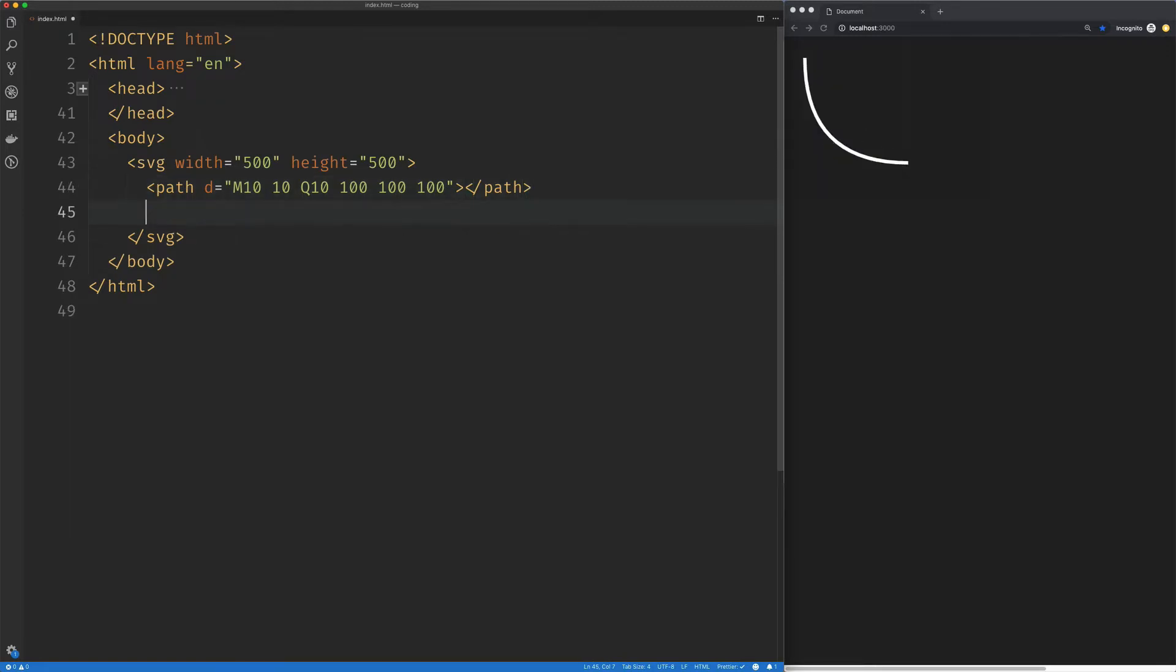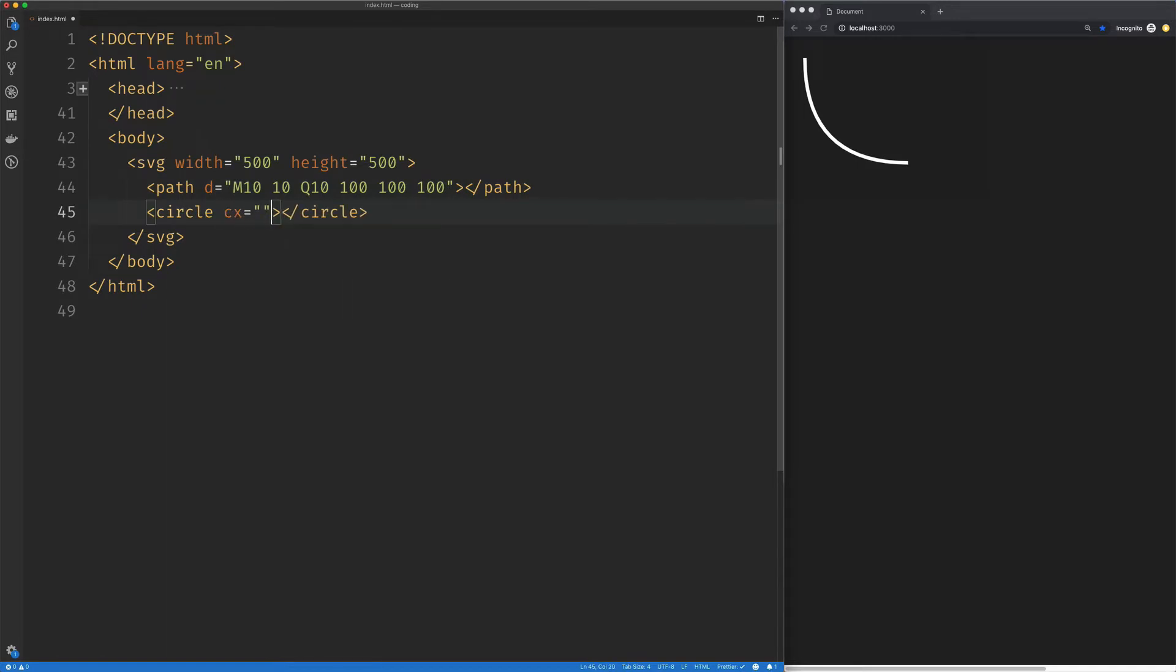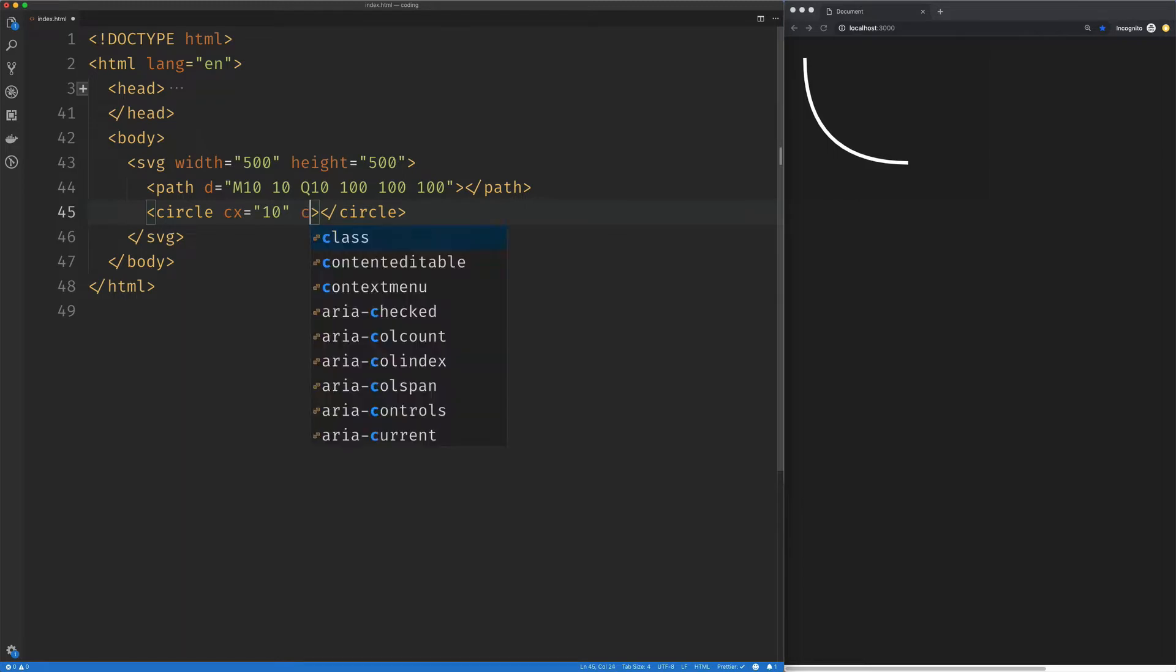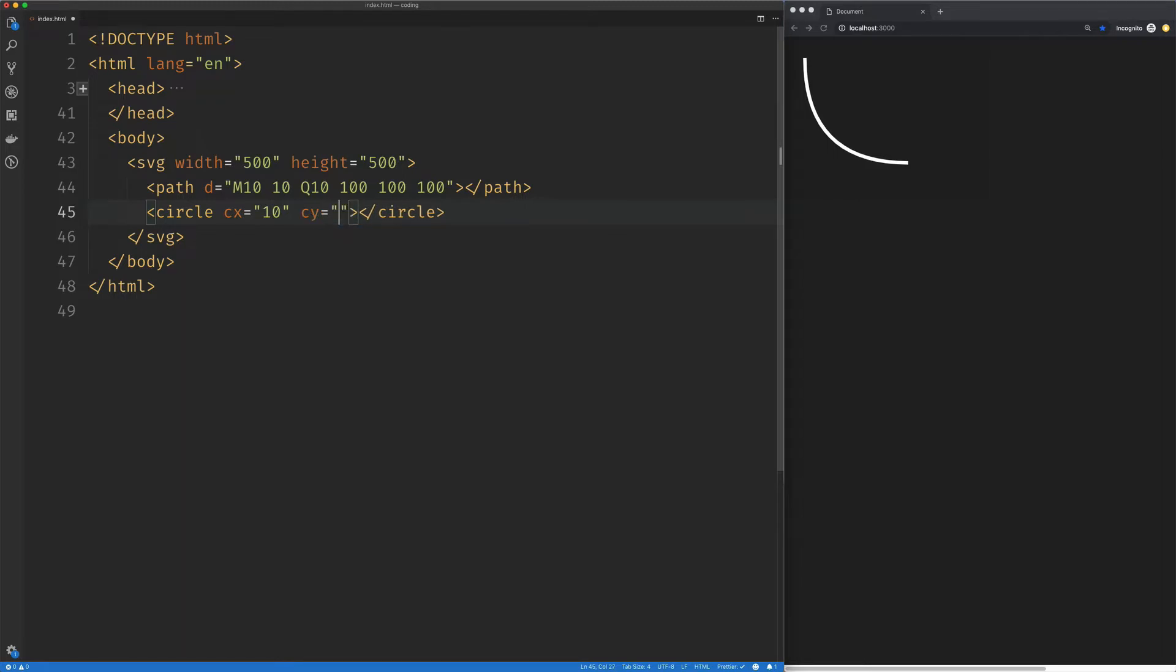Now just to illustrate what's happening with this control point, I'm going to set our x on the circle to 10 and our y to 100, and our radius to 3, and now we can see this little circle here.